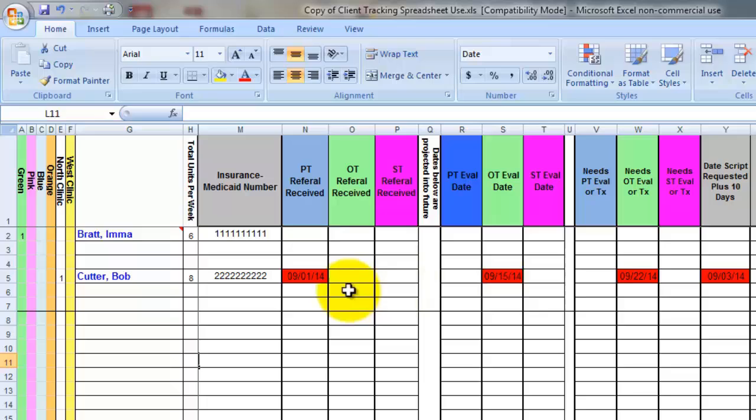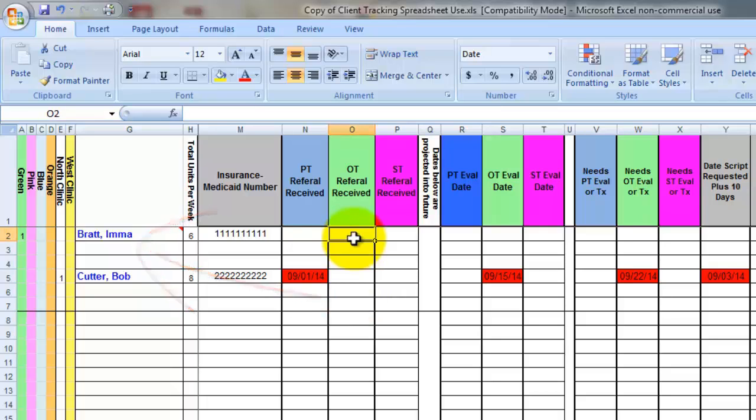So referrals, I like to give myself a one month's heads up before that referral is actually past due. Let's say Bratz OT prescription was received today, and today's date is November 1st, 2015. If the prescription is good for six months, then I want to be alerted that a new prescription needs to be requested in five months, which will give me one month to actually get the prescription signed by the doctor.